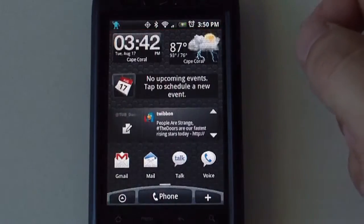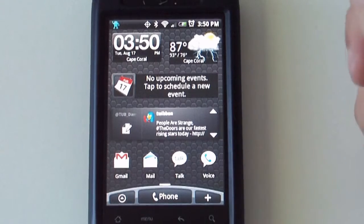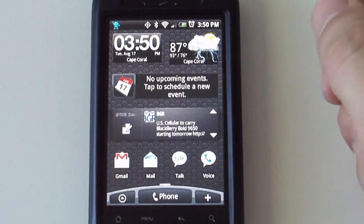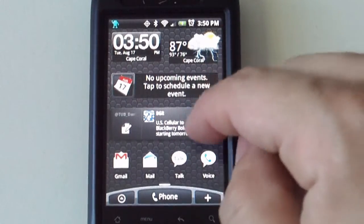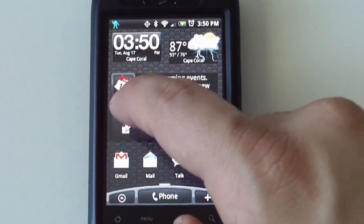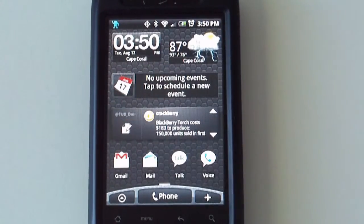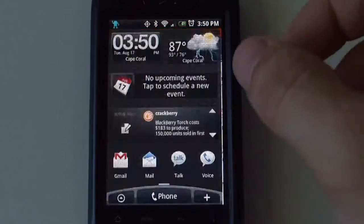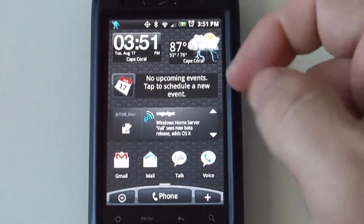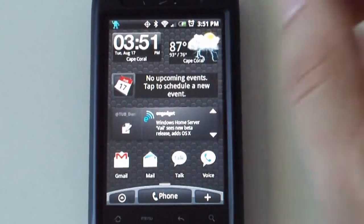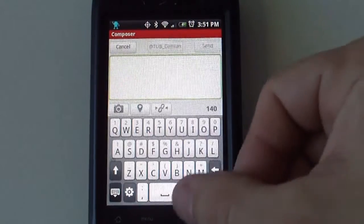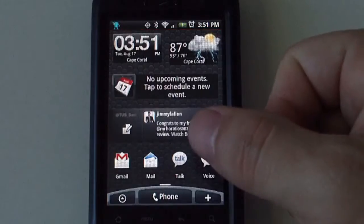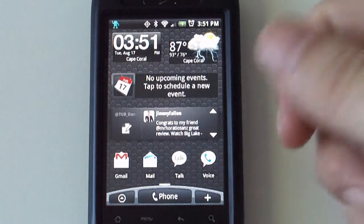As far as widgets for Seesmic, this is the widget that it comes with. You get three different sections here. You get up here on top it says add and then it will have your username. When you select that, it will take you to the application. The little note there with the pen icon will take you right to the section where you write down your message.